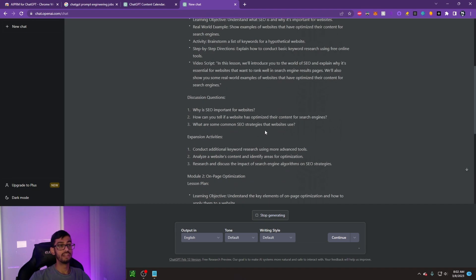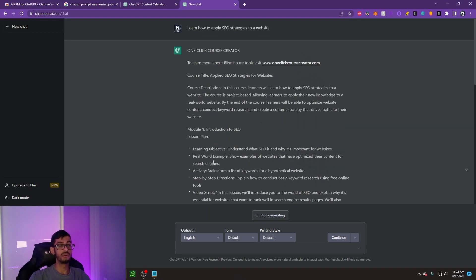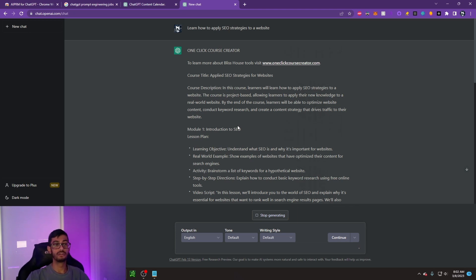Then it goes on and tells me module two, module three, and so on. So we can see that it creates a full course for you on how to optimize for SEO. And it really could create a course for you for anything. It could write an online book for you.